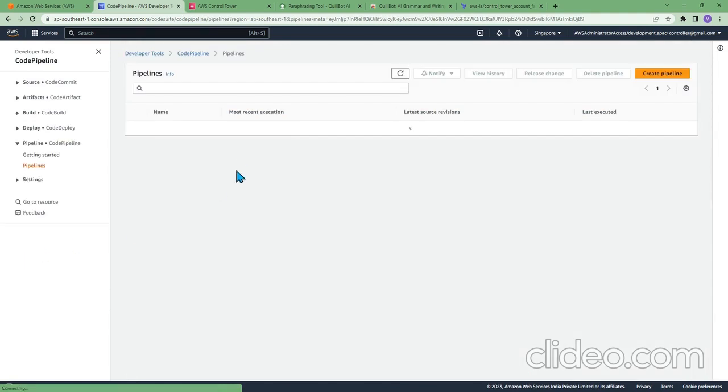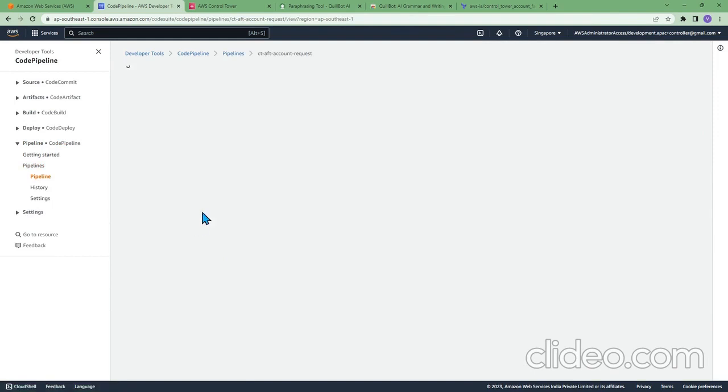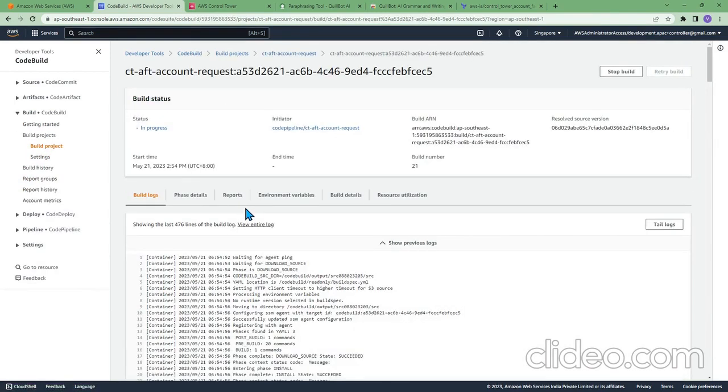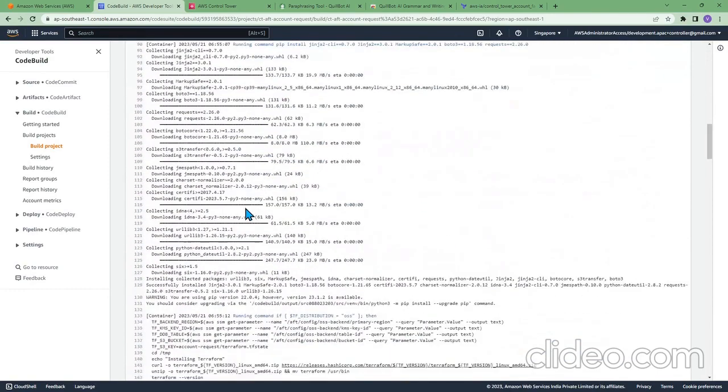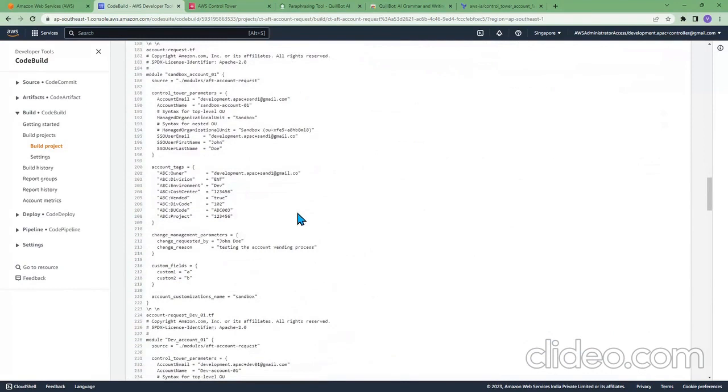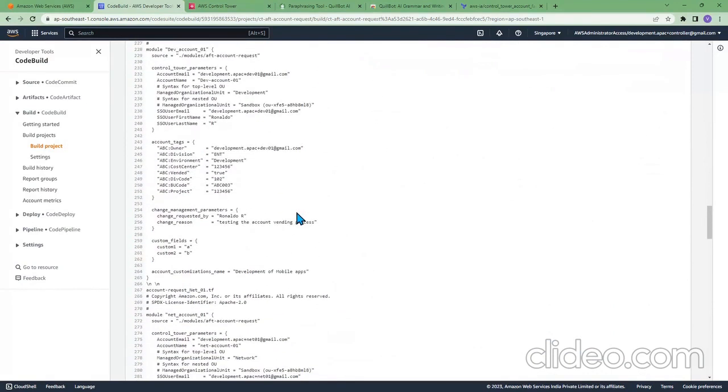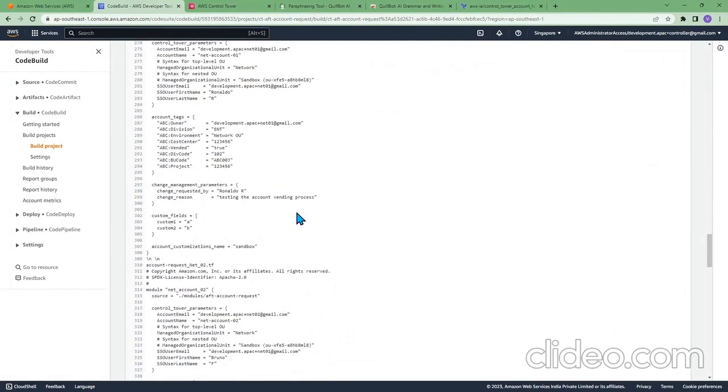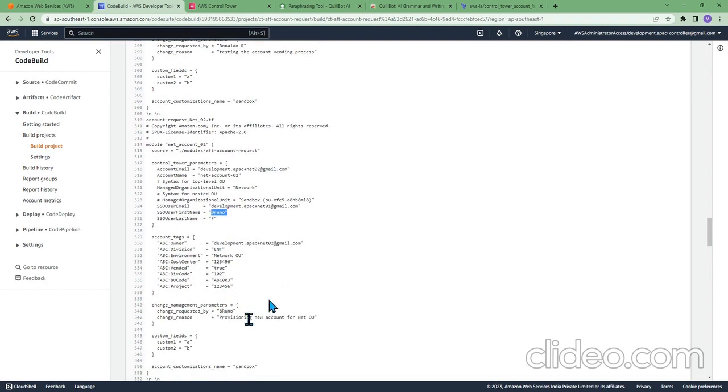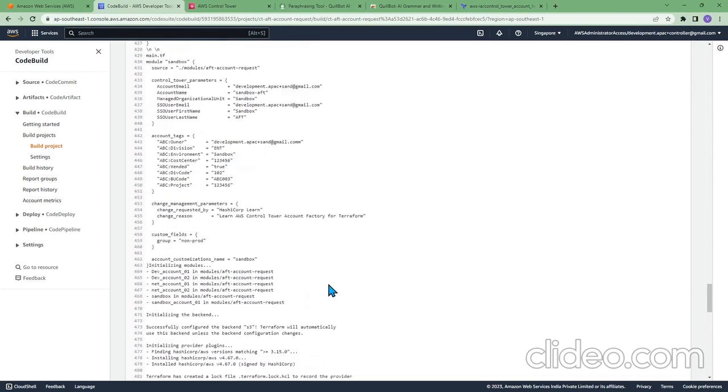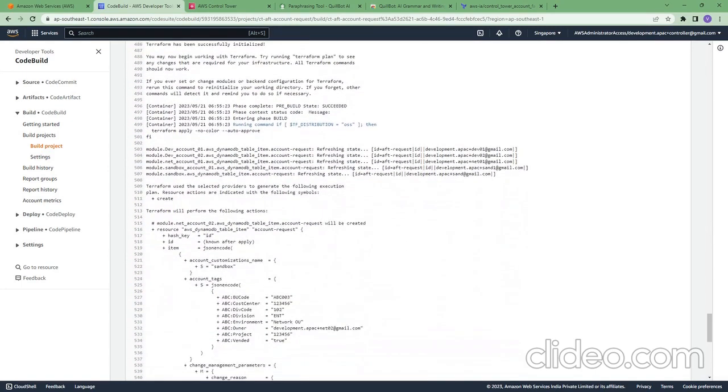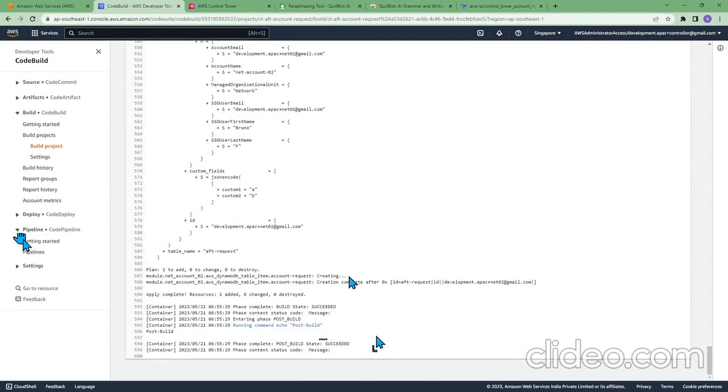So far it's good. It says succeeded. Let's go and check the pipeline. If you see the pipeline, it says succeeded successfully.